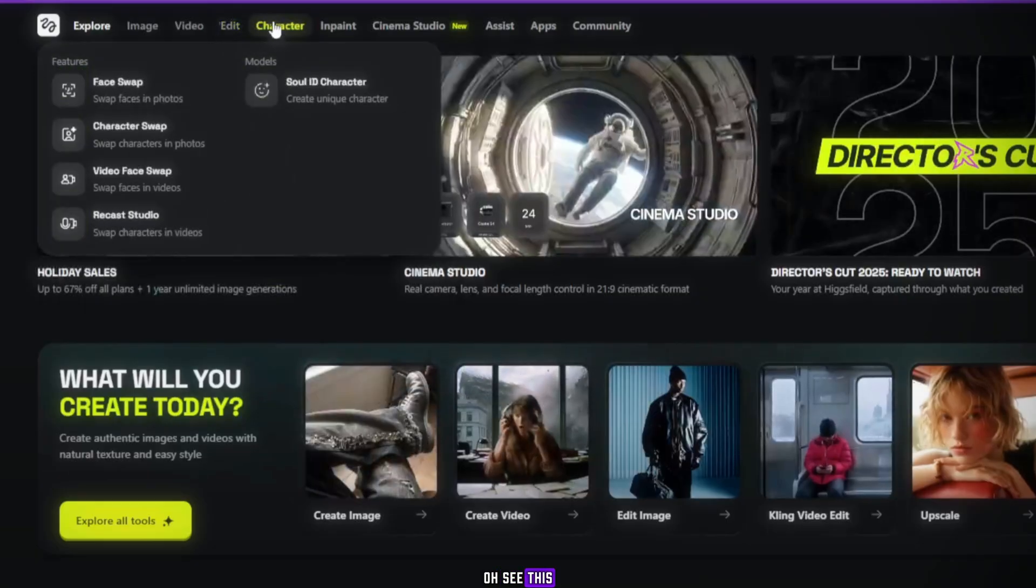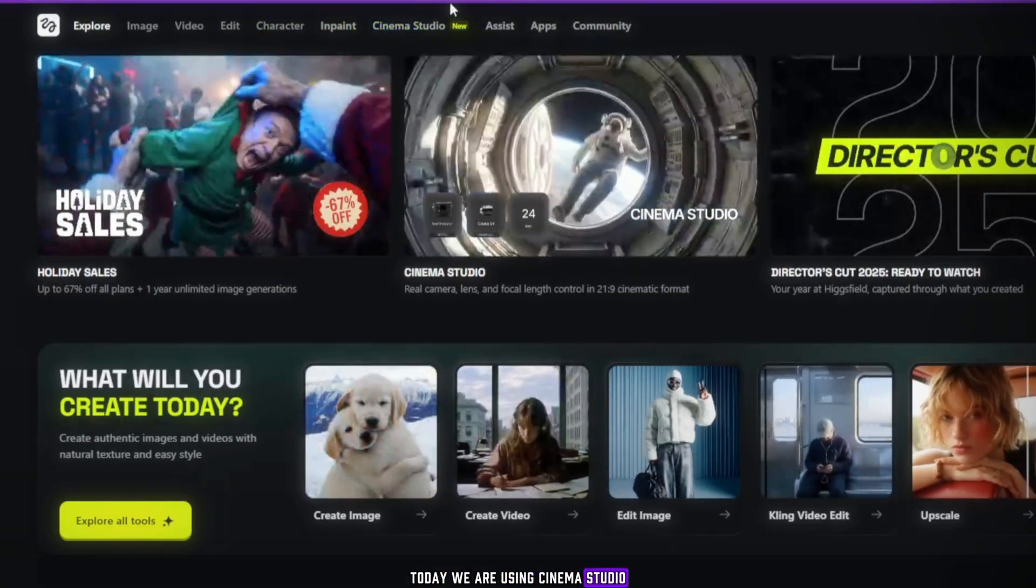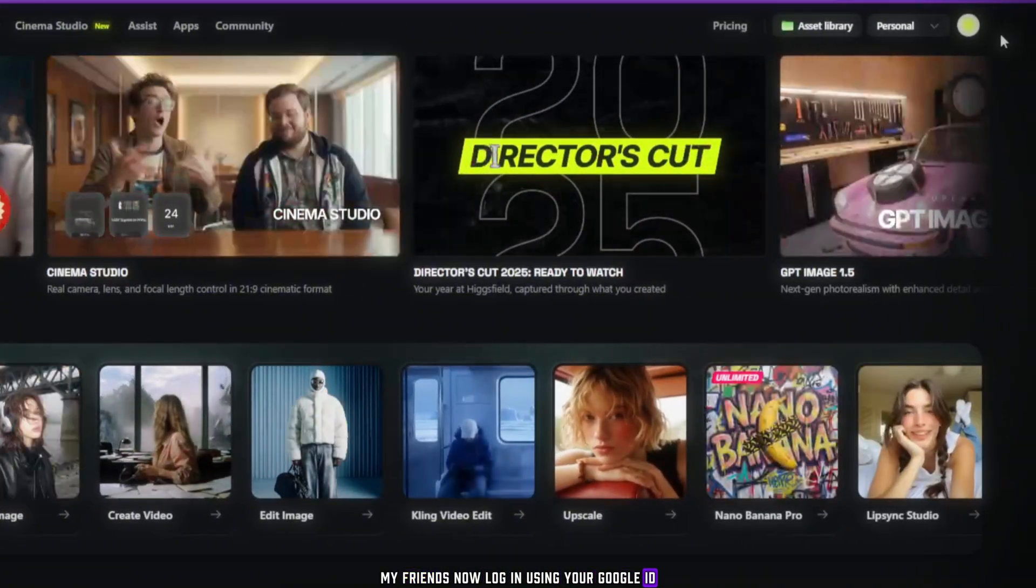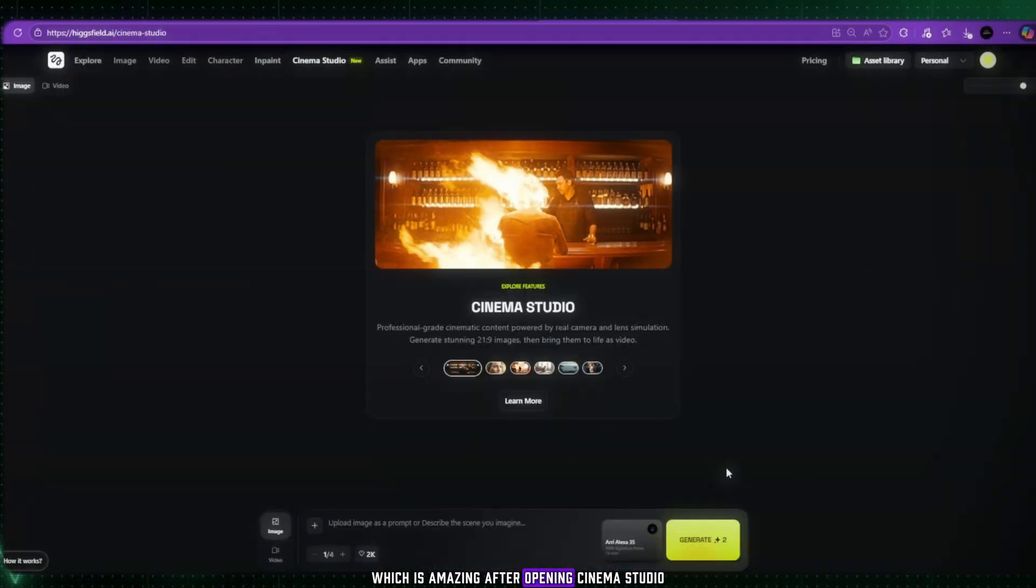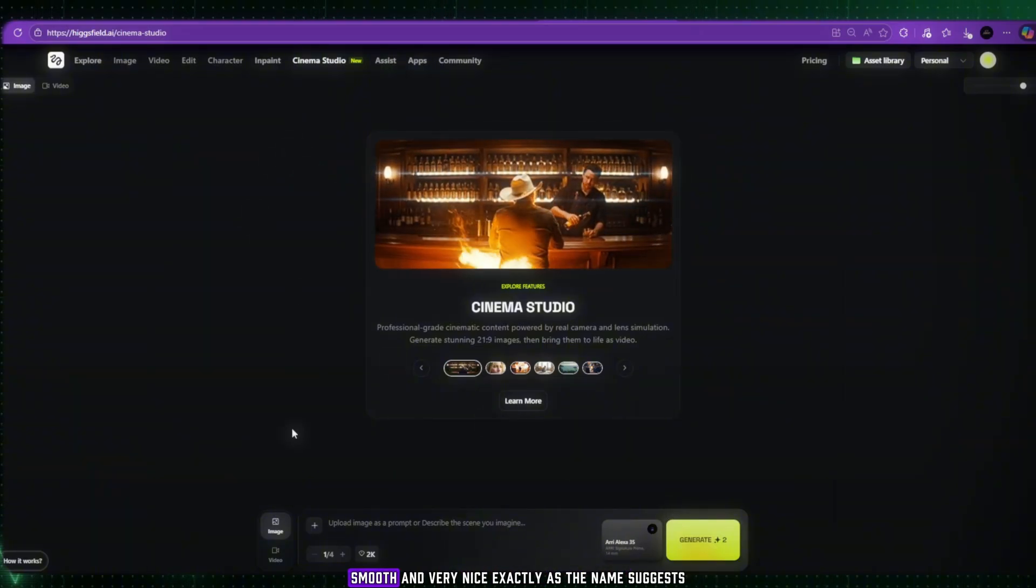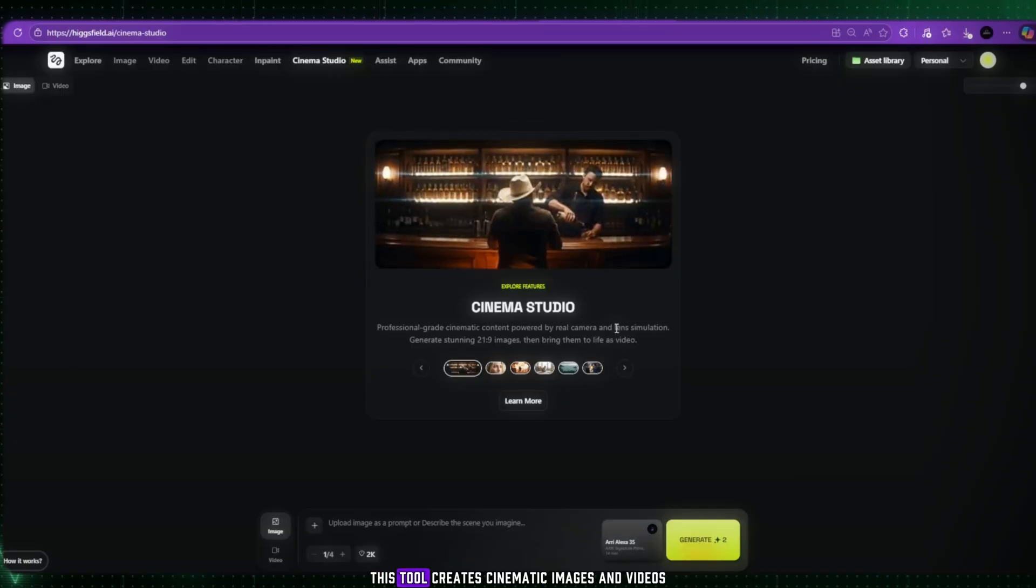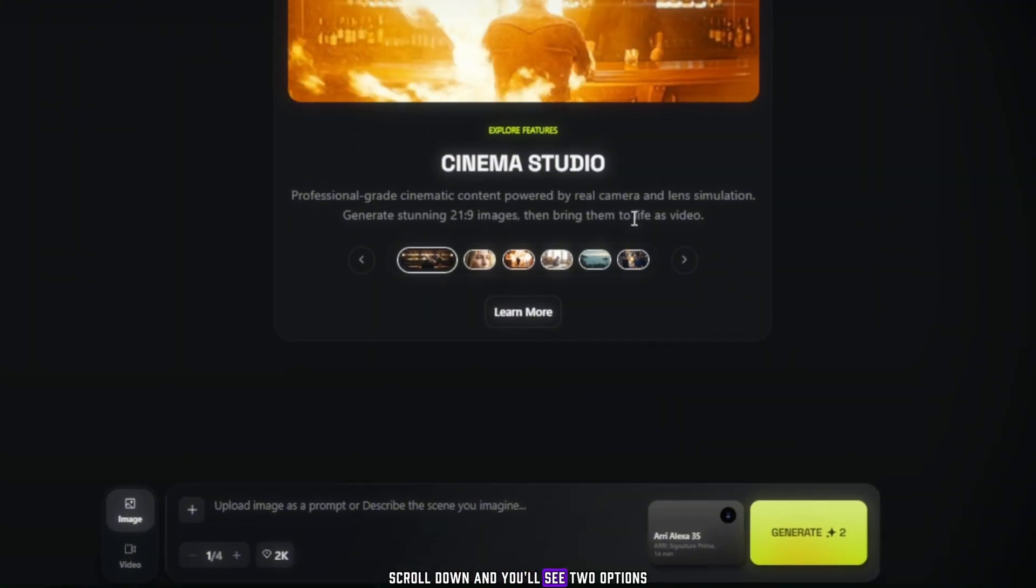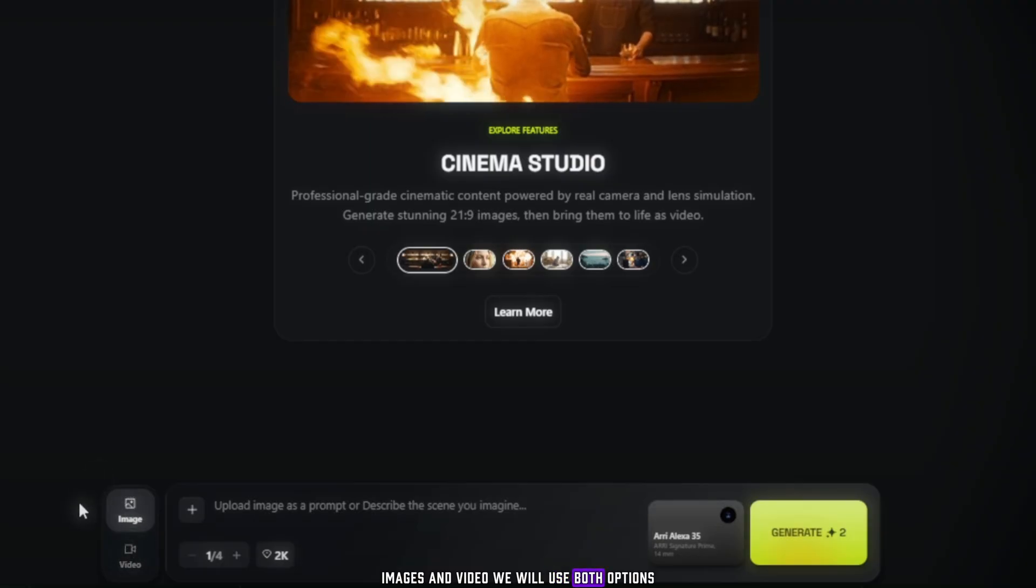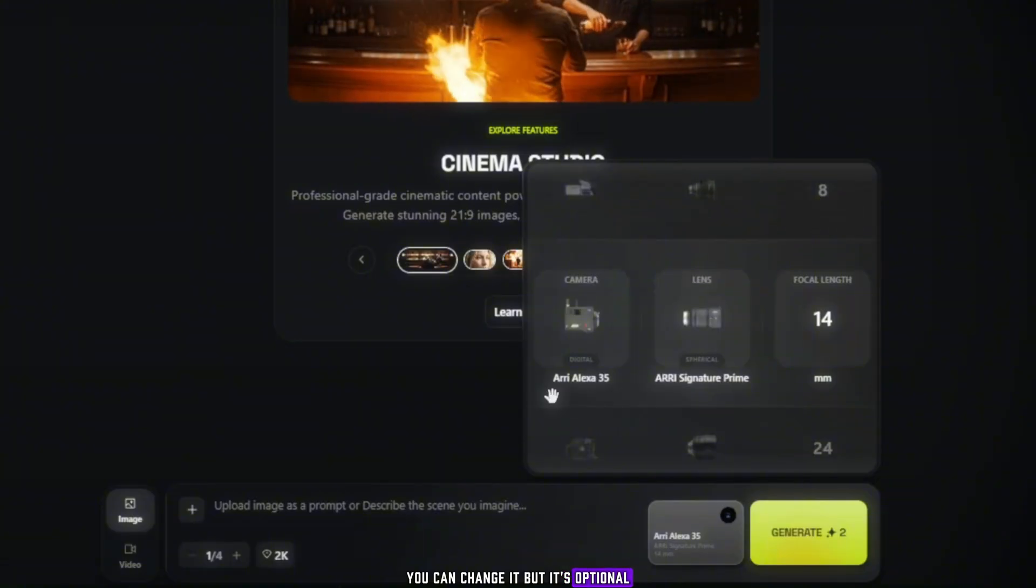Oh, see this? Cinema Studio. Yes, today we are using Cinema Studio, my friends. Now log in using your Google ID. You'll get 10 free daily credits, which is amazing. After opening Cinema Studio, you'll see the interface. It's clean, smooth, and very nice, exactly as the name suggests. This tool creates cinematic images and videos. Scroll down and you'll see two options, images and video. We will use both options. There is also a lens option. You can change it, but it's optional.